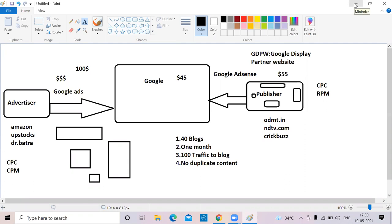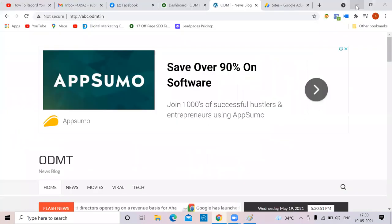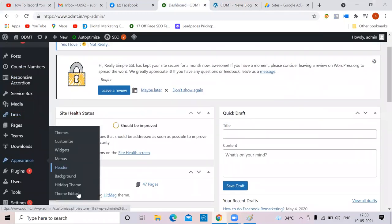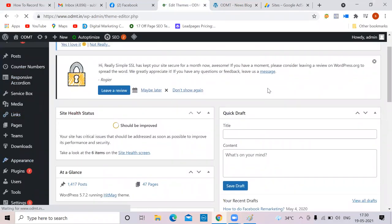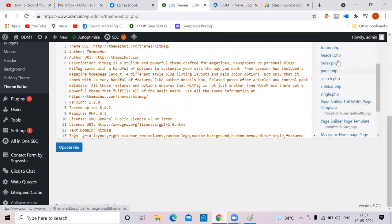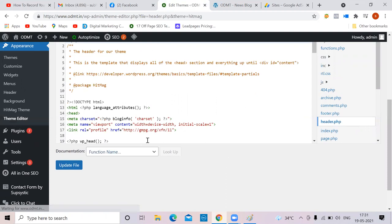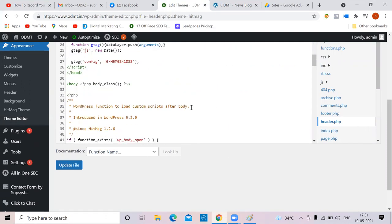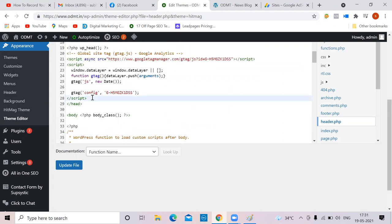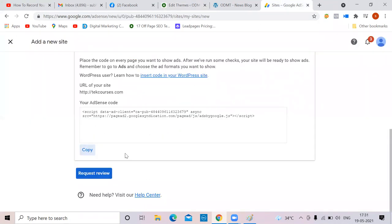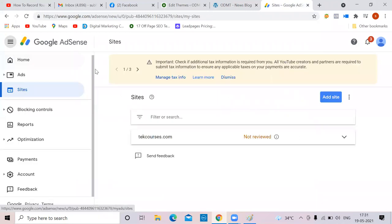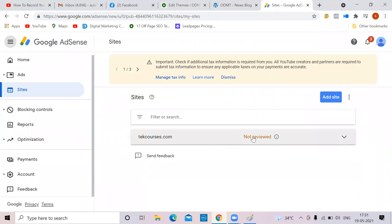If disapproved, reasons include duplicate content or insufficient traffic. Go to Appearance → Theme Editor → Header and paste the code before the closing head tag. Once done, Google sends traffic and tells you whether it's reviewed. Let me show you my active AdSense account — for first-time users, click 'Get Started'; if you already have an account, go to 'Sign In.'